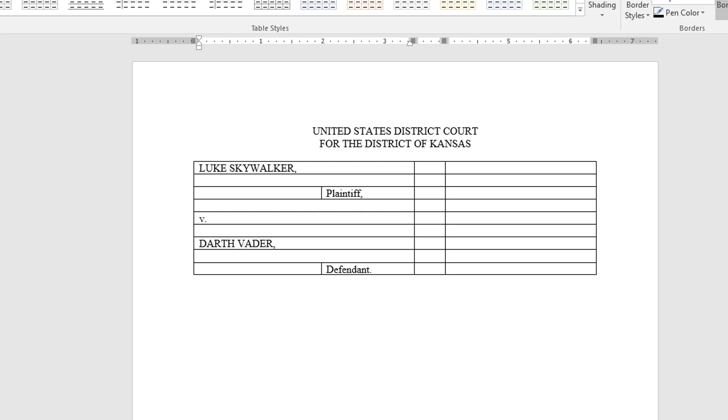All right you see I have entered the V on the fifth line. I've entered Darth Vader all in caps with a comma after it on the seventh line. I've split the ninth cell and added defendant.